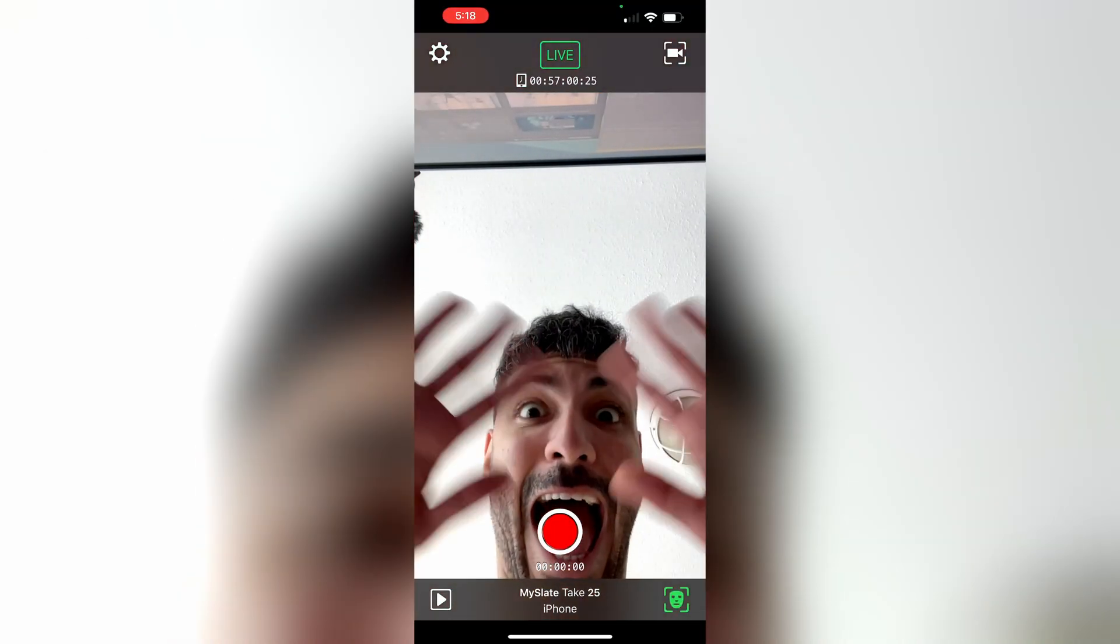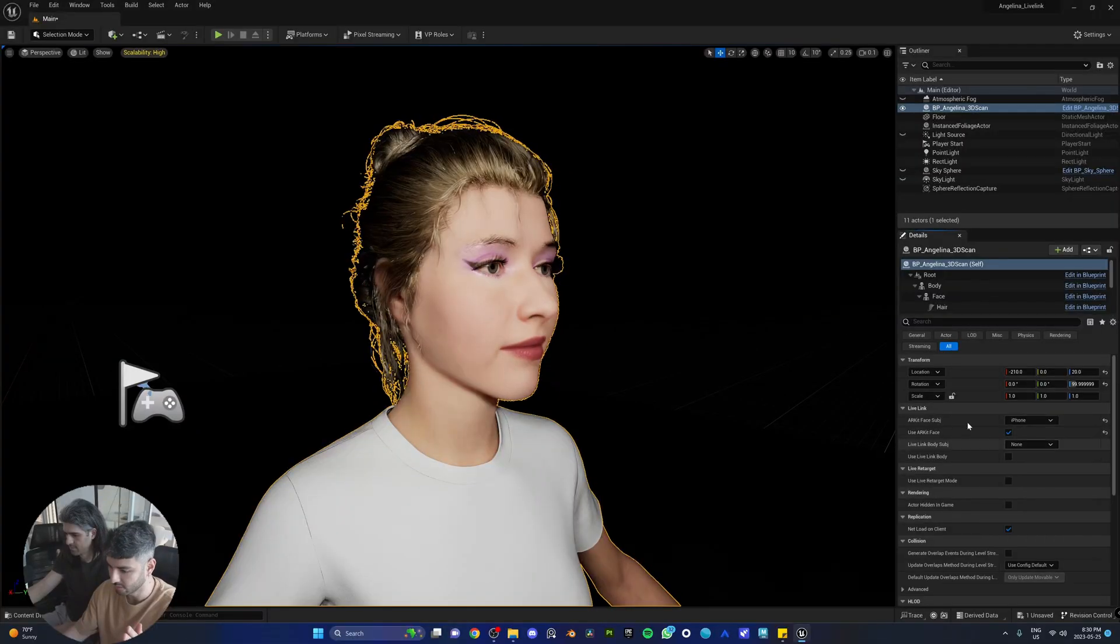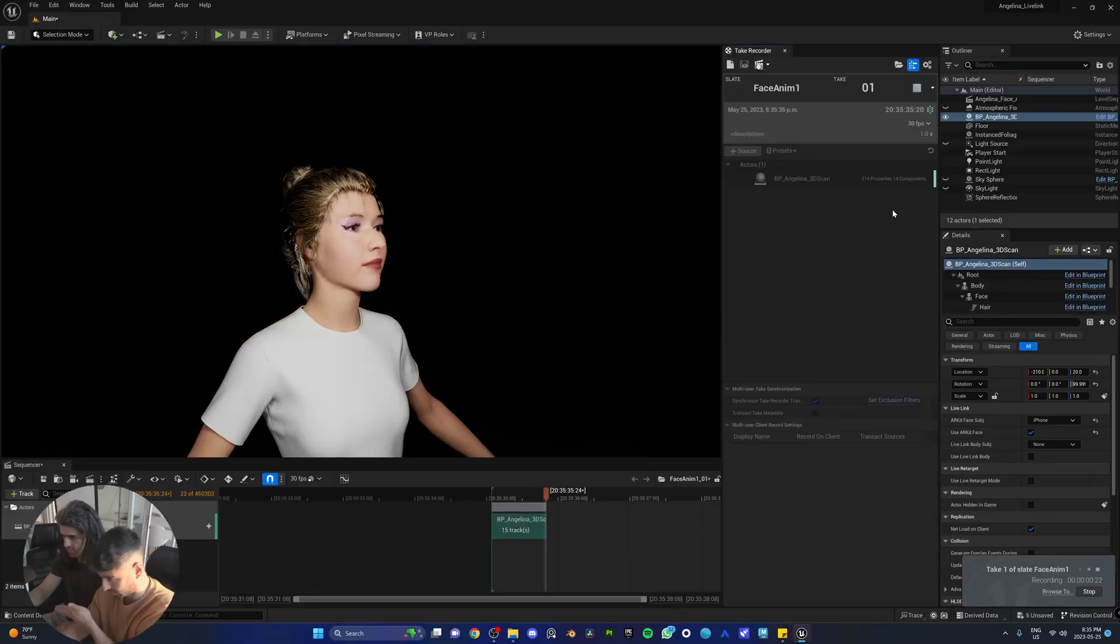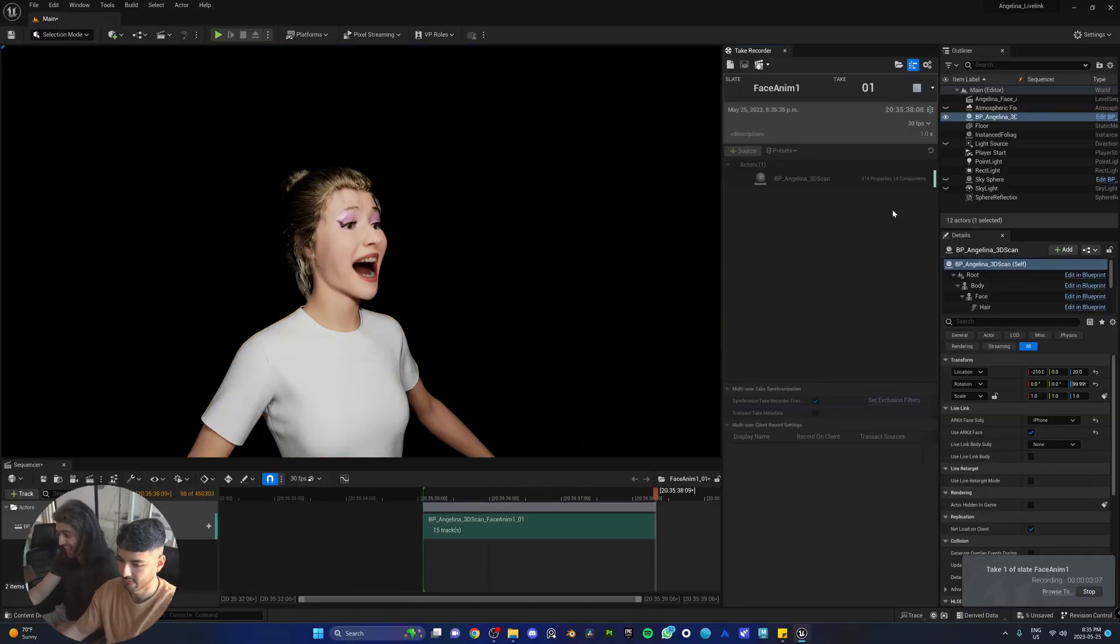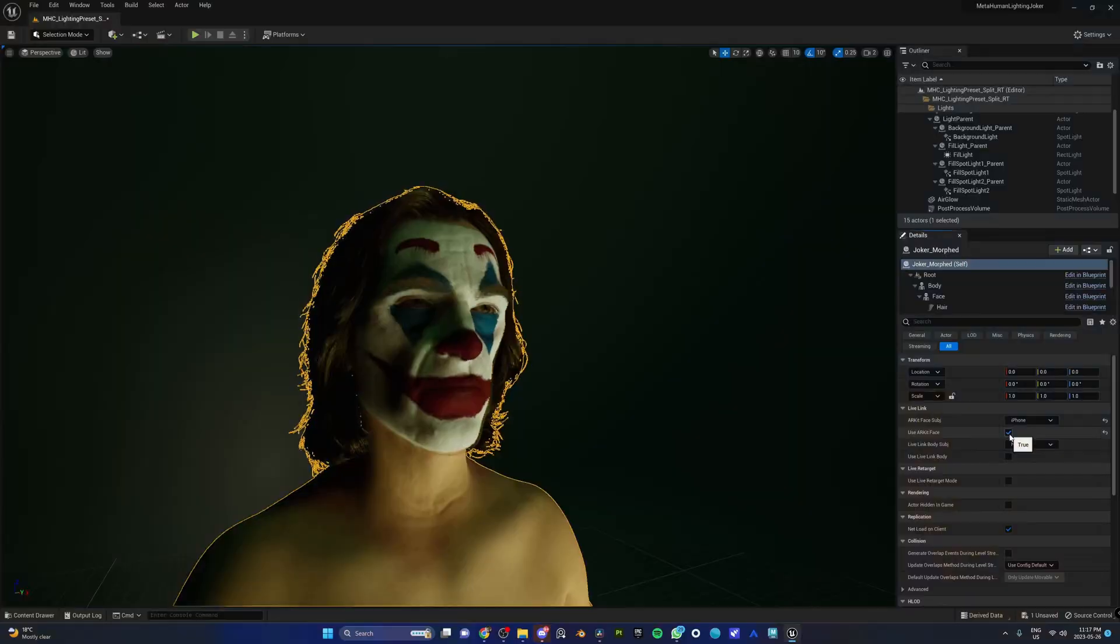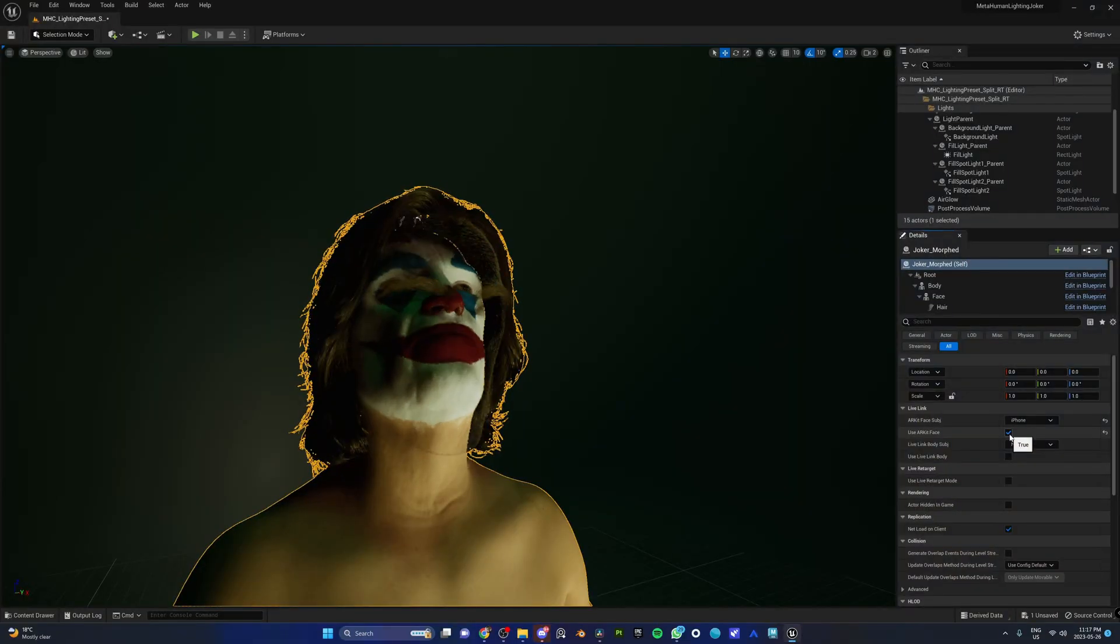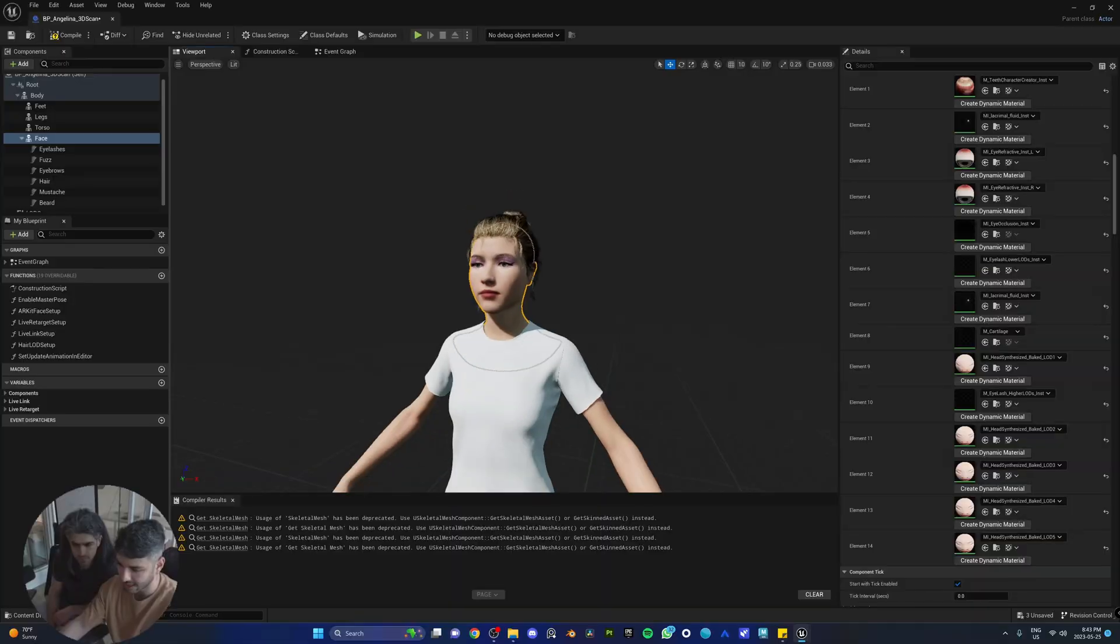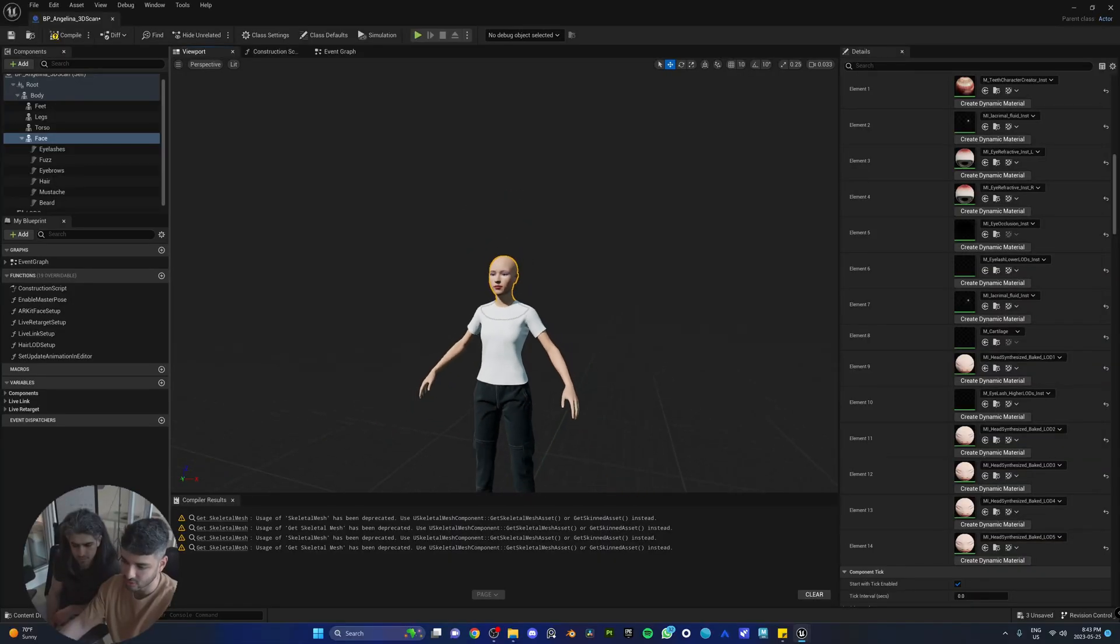And now you're going to learn how to connect your phone to Unreal Engine 5, how to record your facial animation using the take recorder, then we're going to teach you how to fix the most annoying bug with metahumans, and lastly, how to fix the missing hair issue that everybody faces.